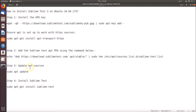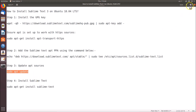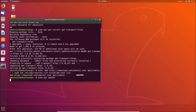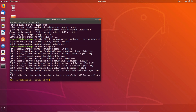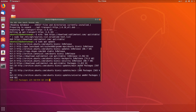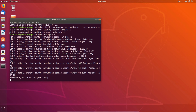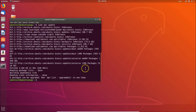After that we have to update apt sources. For this we have the command: sudo apt update. Let me copy that, go to the terminal, paste that command, and hit Enter. It's done.